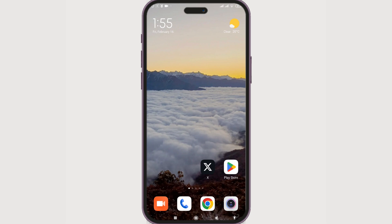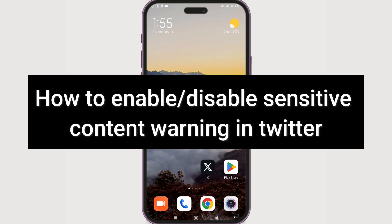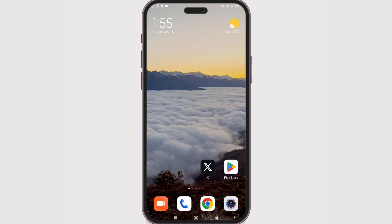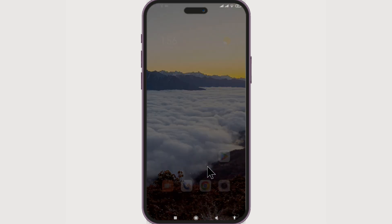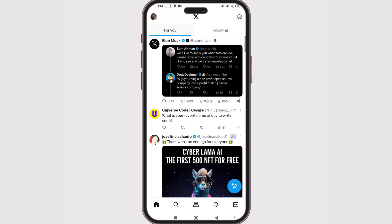Hello everyone, welcome to How To Guide. In today's guide, it's going to be about how to enable or disable the sensitive content warning. Let's begin — first, launch your X app or Twitter app and click on it.